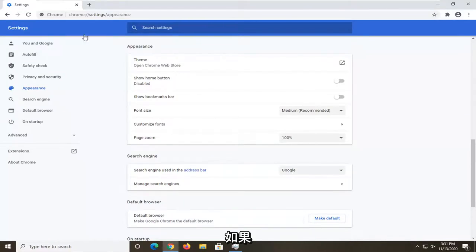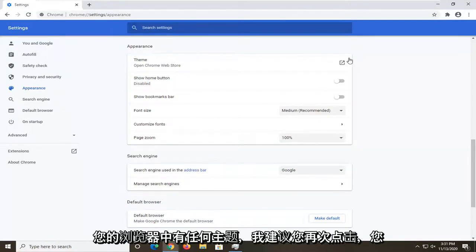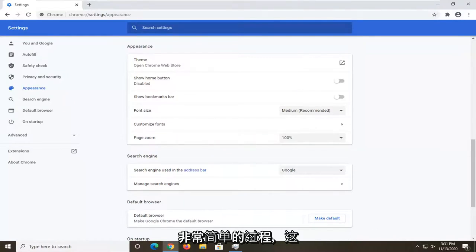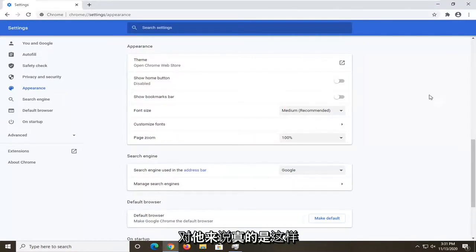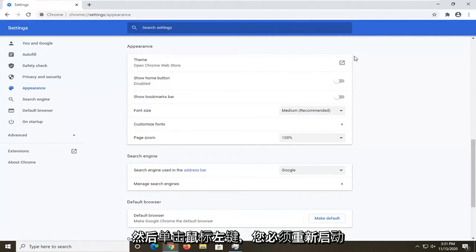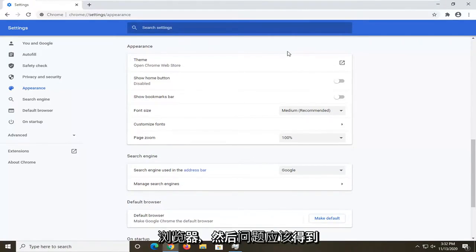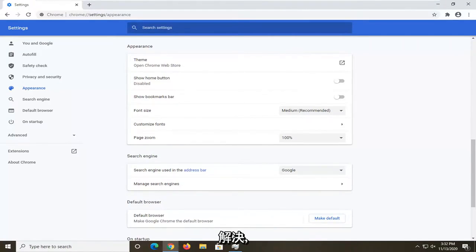So again, if you had any themes in your browser, you want to click the reset to default button. Very straightforward process. That's all there is really to it. So again, reset to default - you'd go ahead and left click on that. You have to relaunch the browser and then the issue should be resolved.